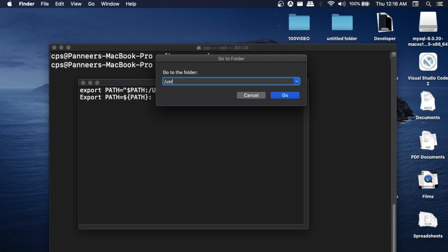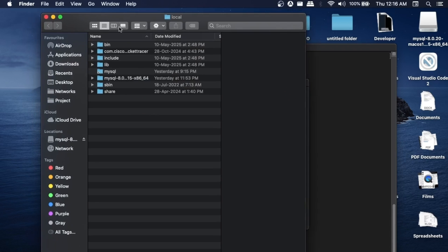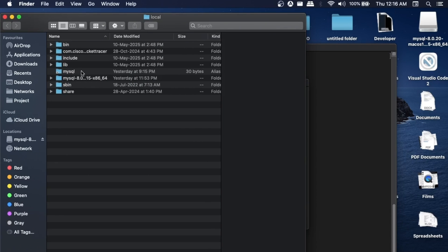Just click on OK. This will open this particular folder and here as you can see, we are having the MySQL along with the version that we have installed on our system. You can just double-click it.